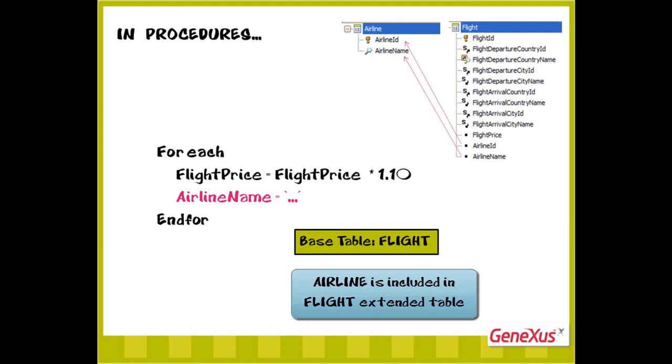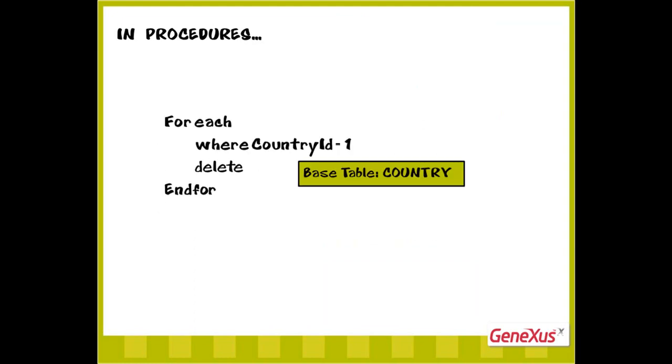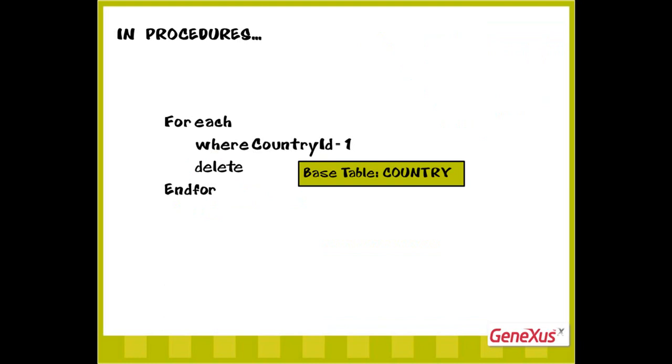We've seen how procedures allow us to insert and update records in the database. Now we'll see how to delete records. To delete records, we have the delete command that is used within a foreach command. Basically, we need to navigate the table from which we want to delete one or more records and include the delete command within the foreach.